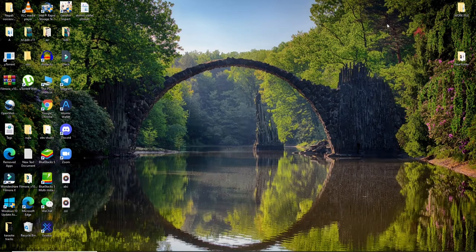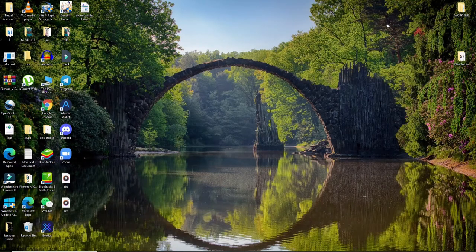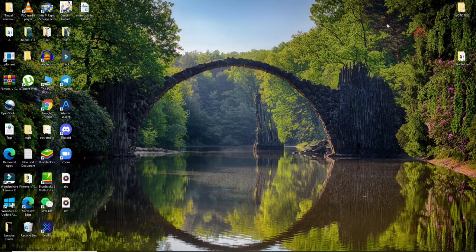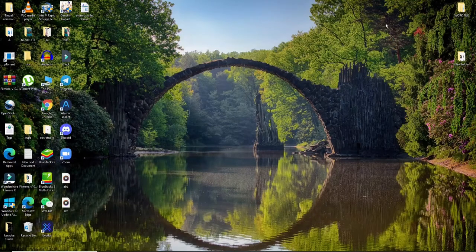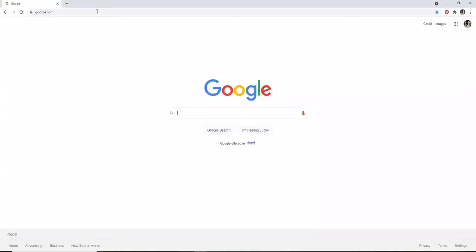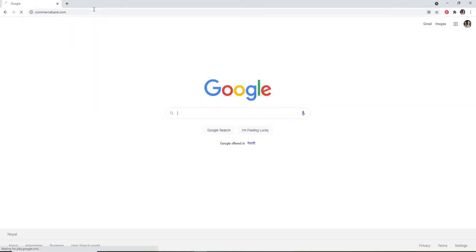By hitting the subscribe button, press the bell icon so you'll never miss another update from us. To log into Commerce Bank, open a web browser first and search for www.commercebank.com and press enter on your keyboard. You'll end up on the official website soon after you do that.